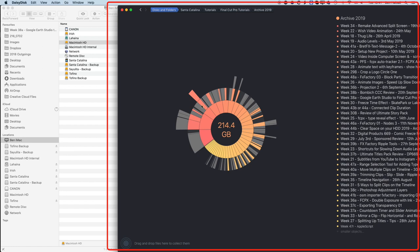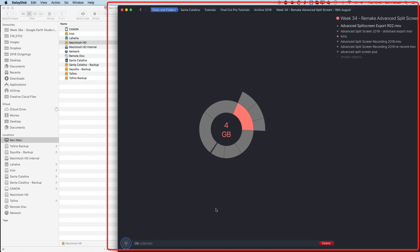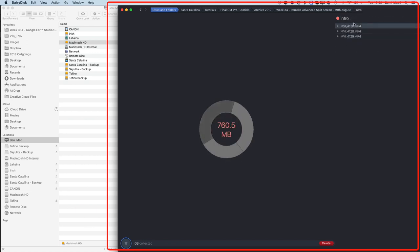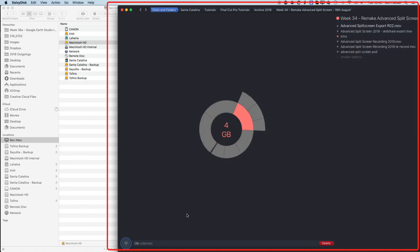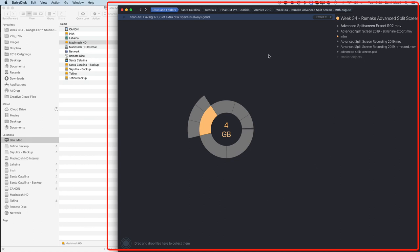In DaisyDisk I can drag files or folders to the deletion area — for example, I can collect split screen revision files and intro re-recordings, totaling 17 gigabytes. Once you've decided what to clear, press Delete and confirm to permanently delete those files. That freed up 17 GB just from deleting one exported file. So clearing hard drive space and keeping at least 20% free — around 50 GB on a 250 GB drive — is important for smooth exporting.